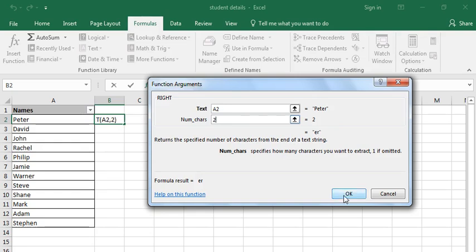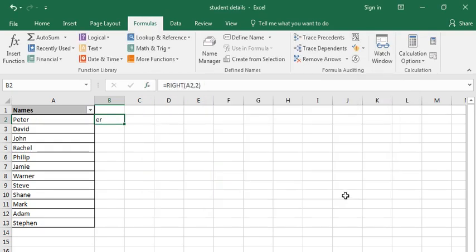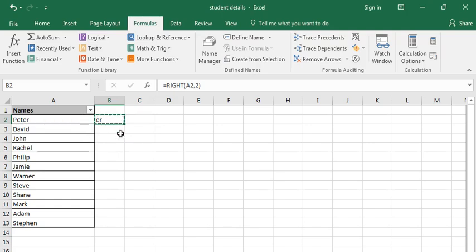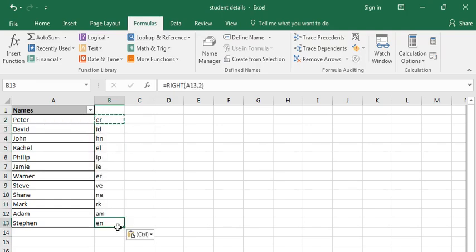See, I have now extracted the last two characters of this particular name, which is Peter. I'm copying this and pasting it here. See, I have extracted the last two characters of all these names. Thank you so much.